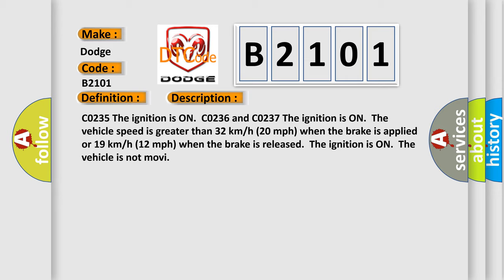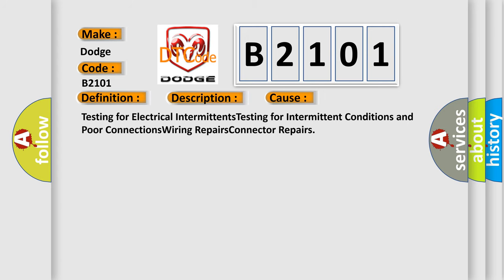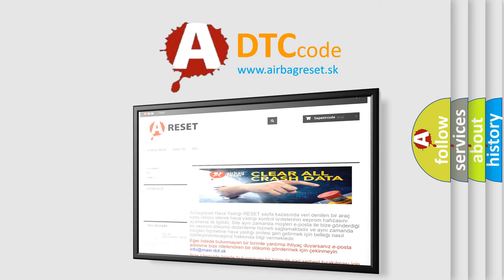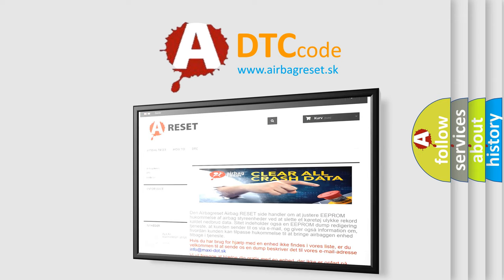This diagnostic error occurs most often in these cases: testing for electrical intermittent conditions and poor connections, wiring repairs, and connector repairs. The Airbag Reset website aims to provide information in 52 languages. Thank you for your attention and stay tuned for the next video.